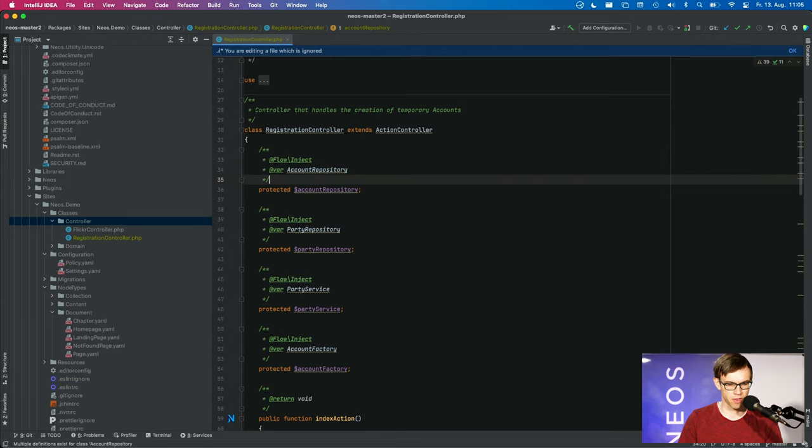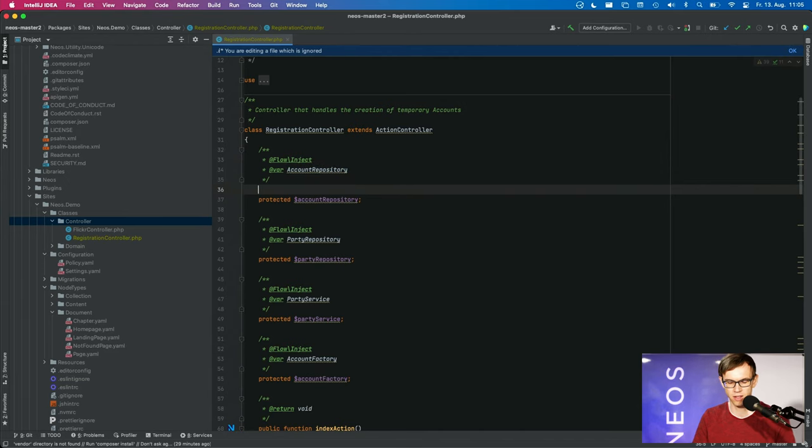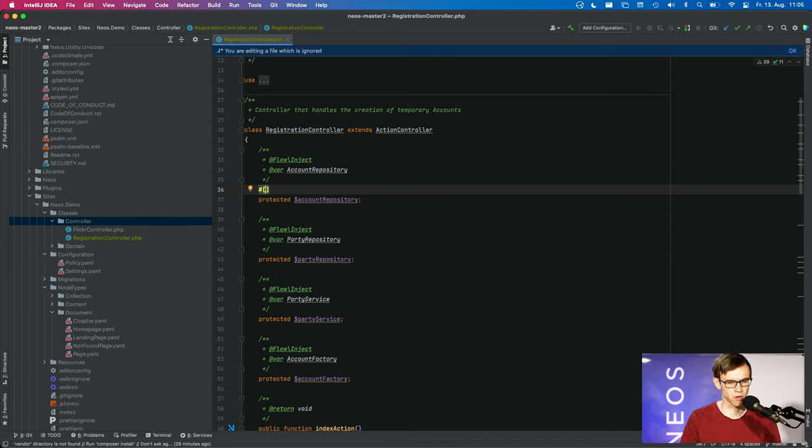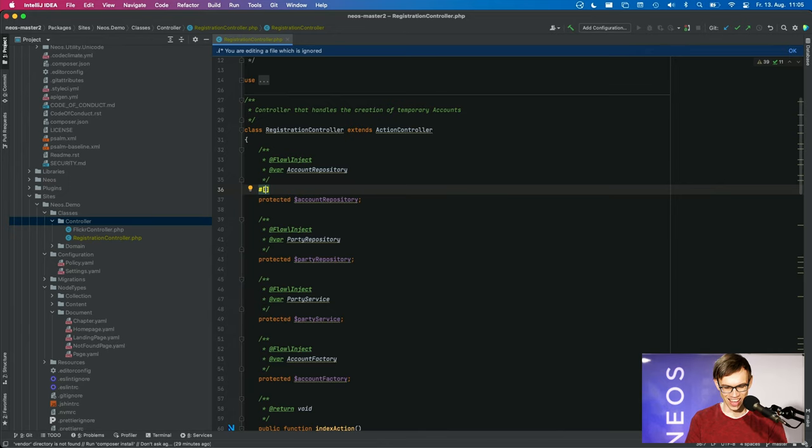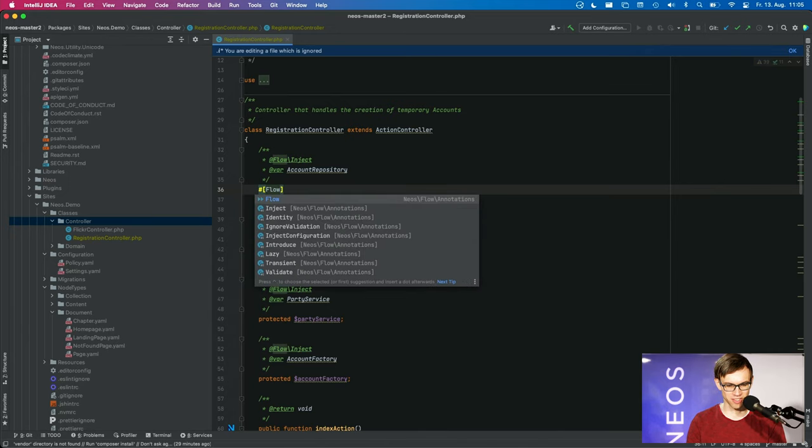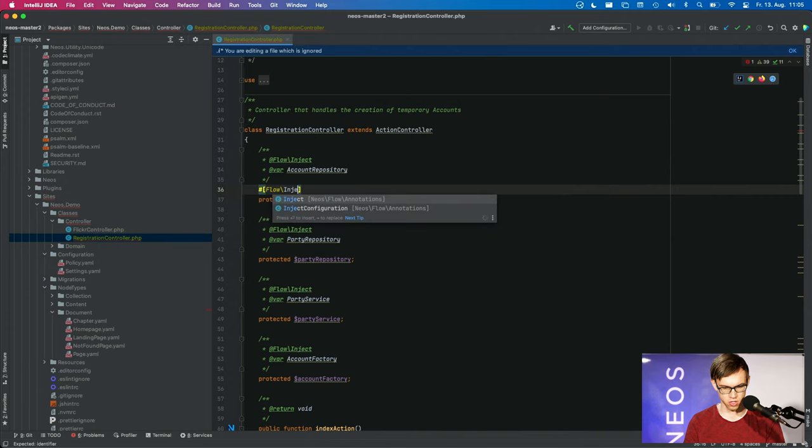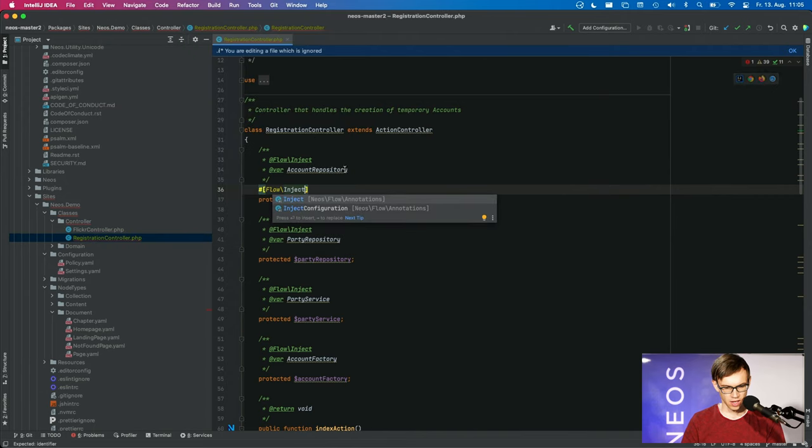So how does this work now with PHP 8 attributes? The attribute syntax uses the hash sign and then brackets. And then you can specify the annotations as flowinject.